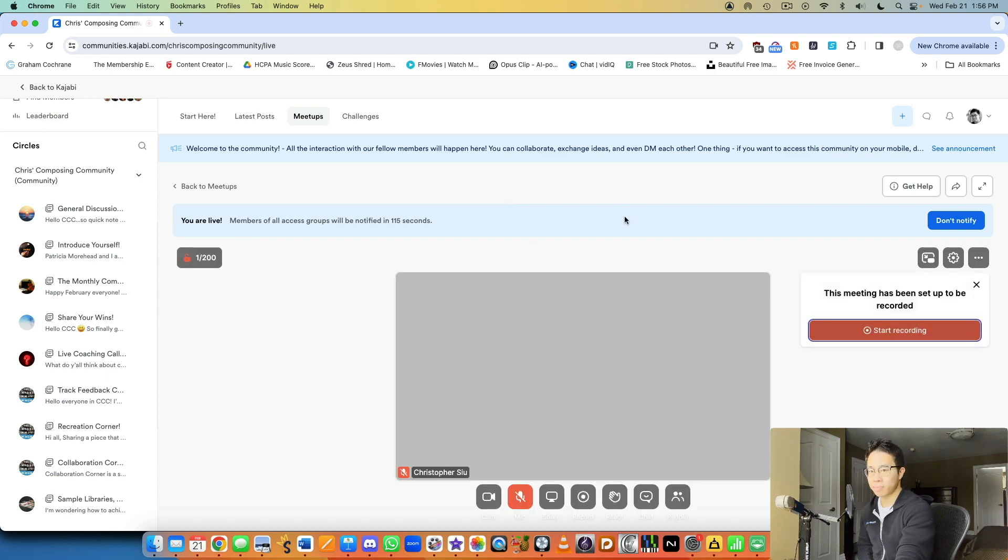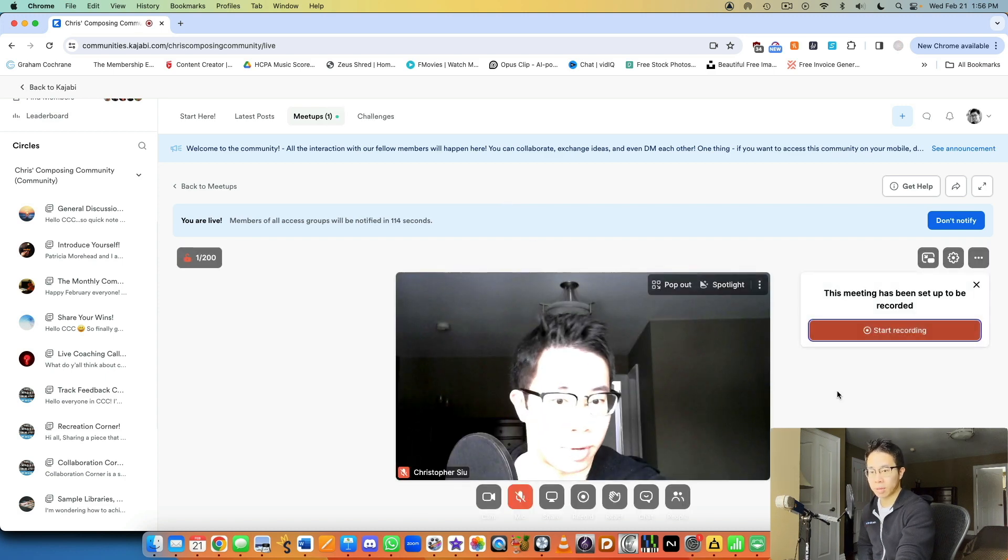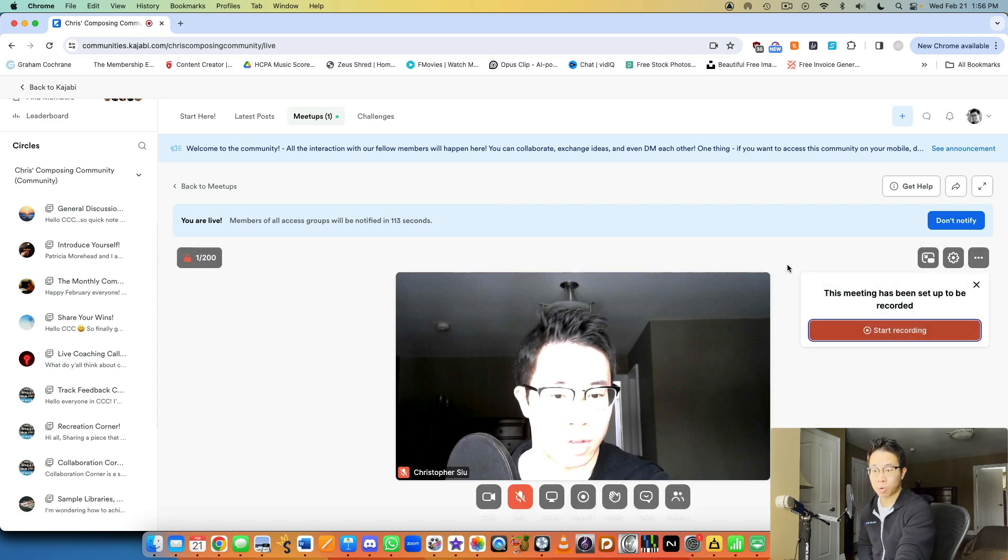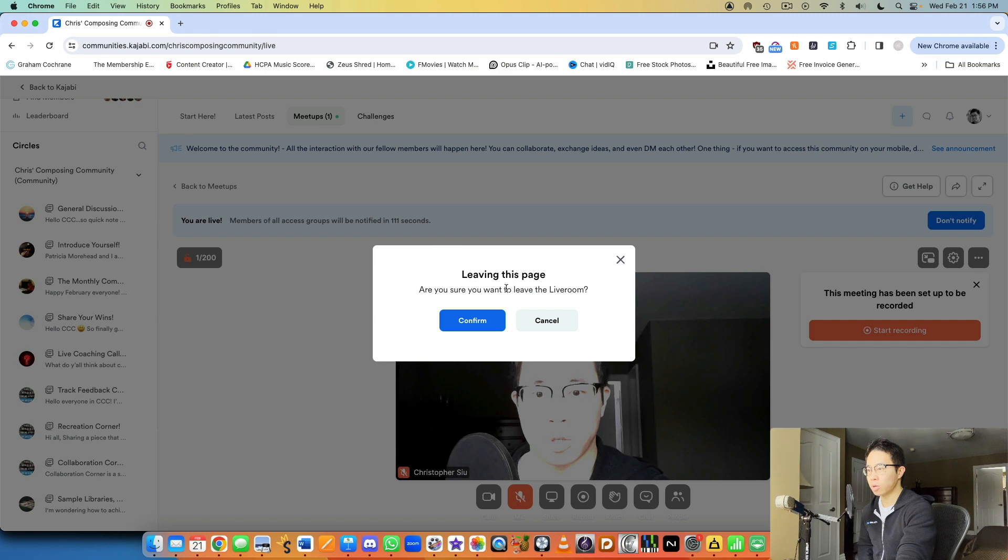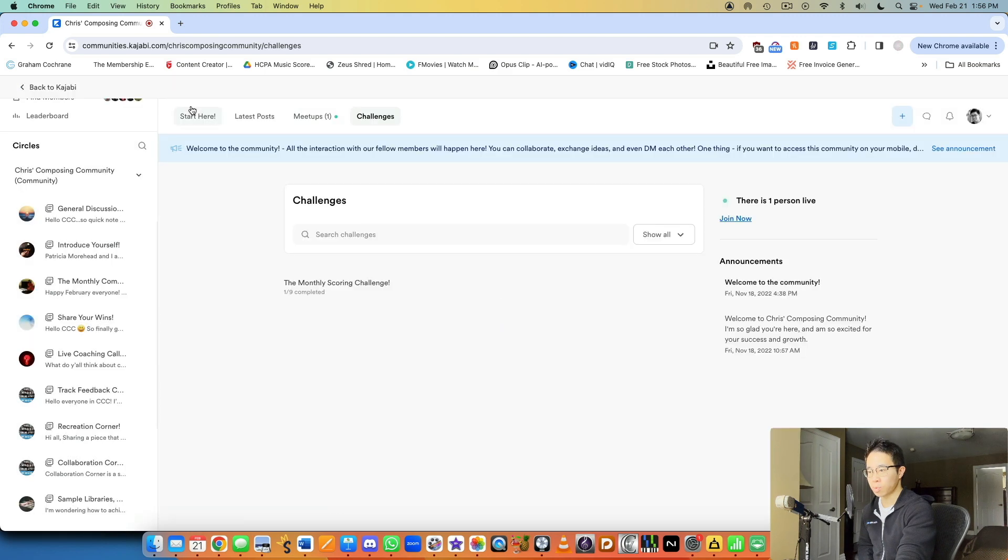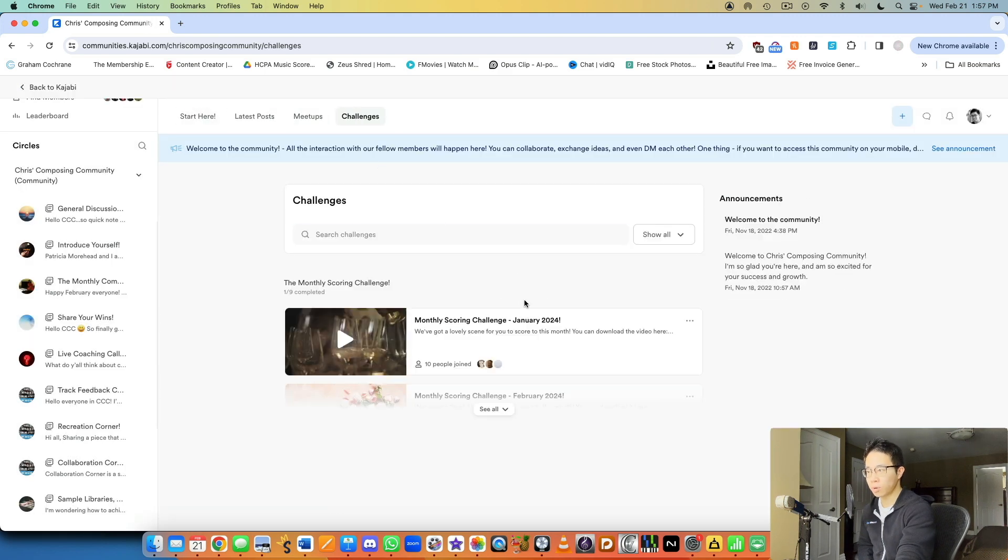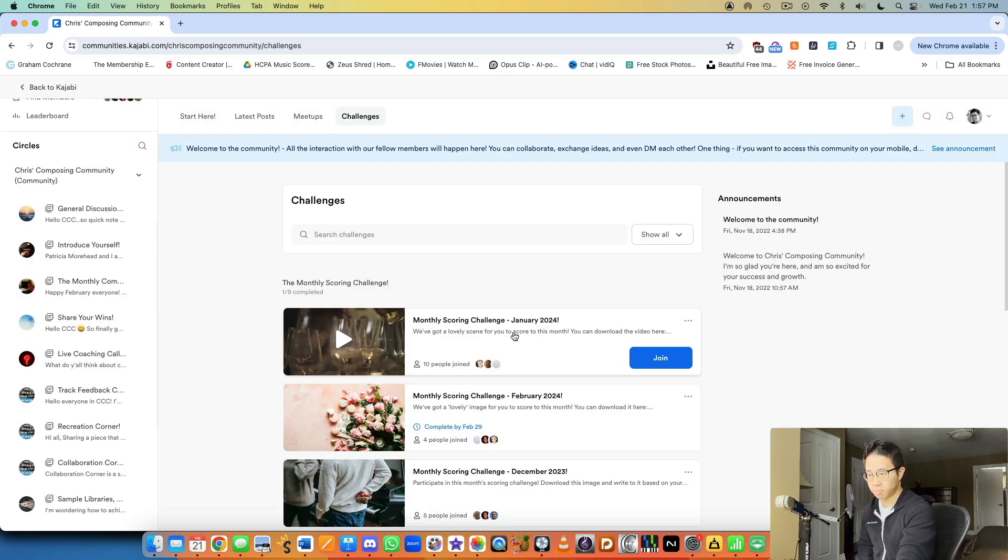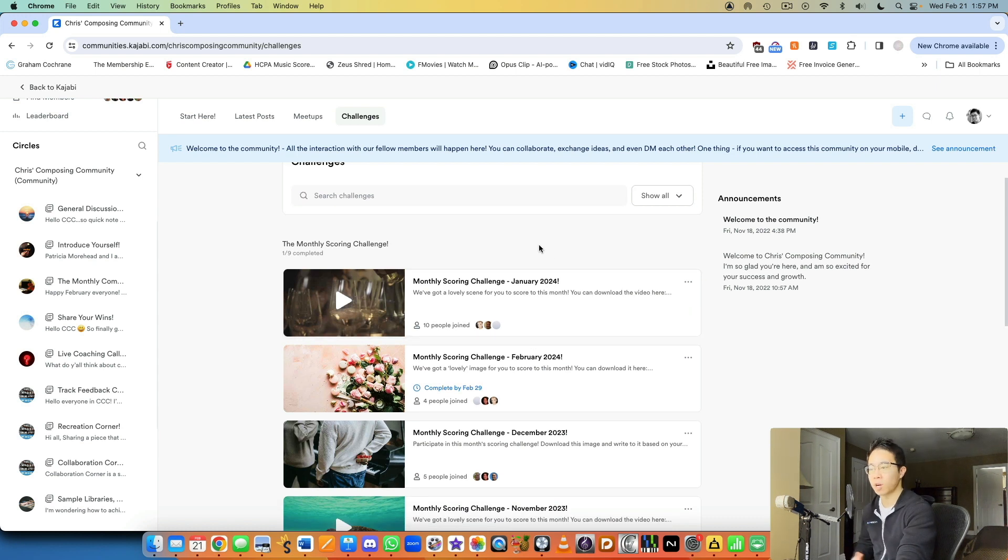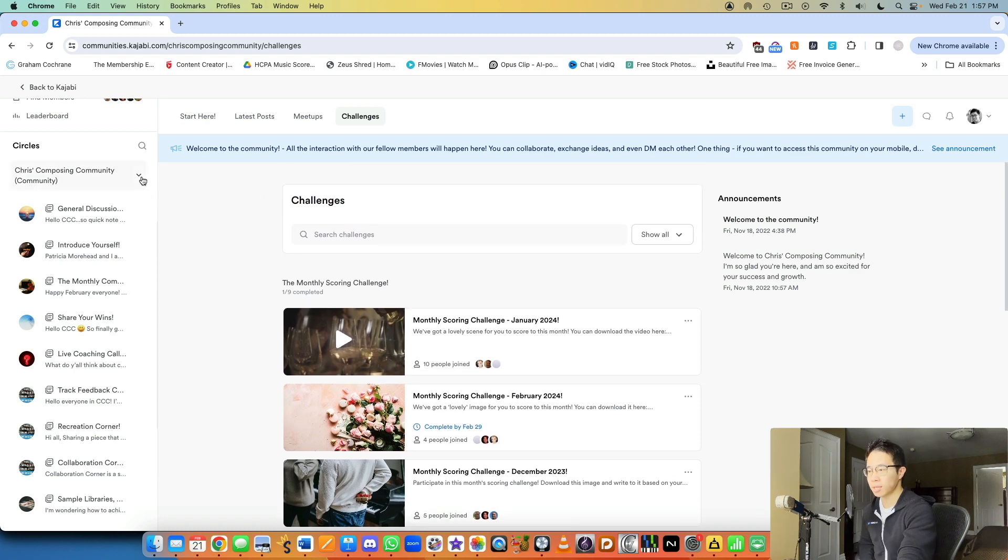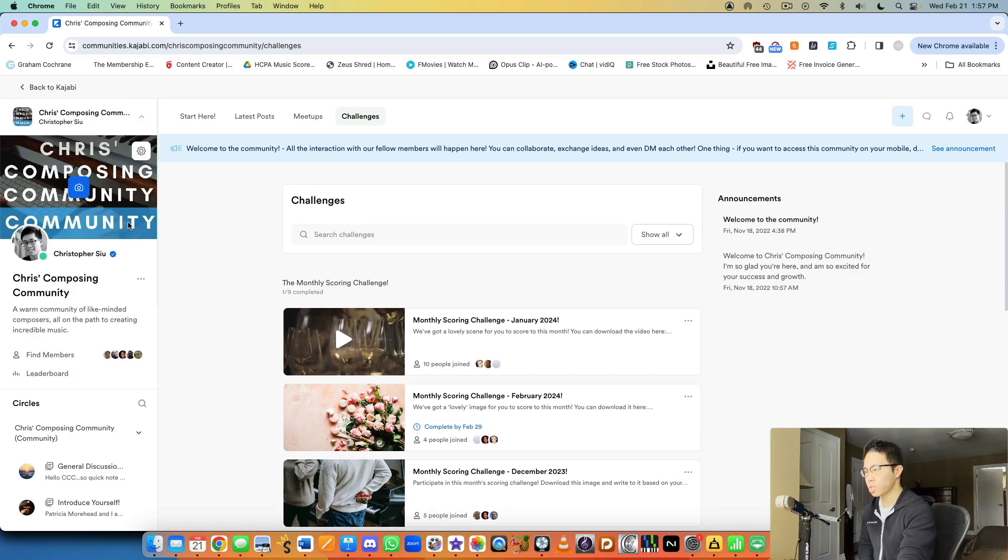And then after that, people can just simply join if they know you're going live and then you can also do challenges as well. So here I have challenges that happen every single month and it basically helps them to score to an image or a video. It basically keeps them entertained and gets them results. They can practice their chops in terms of composing.